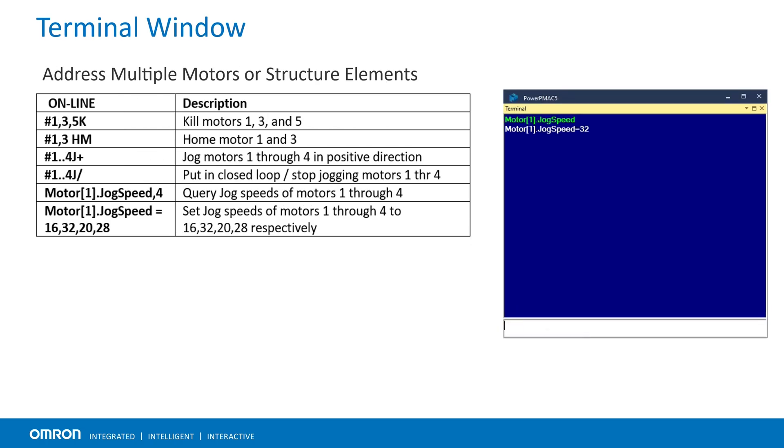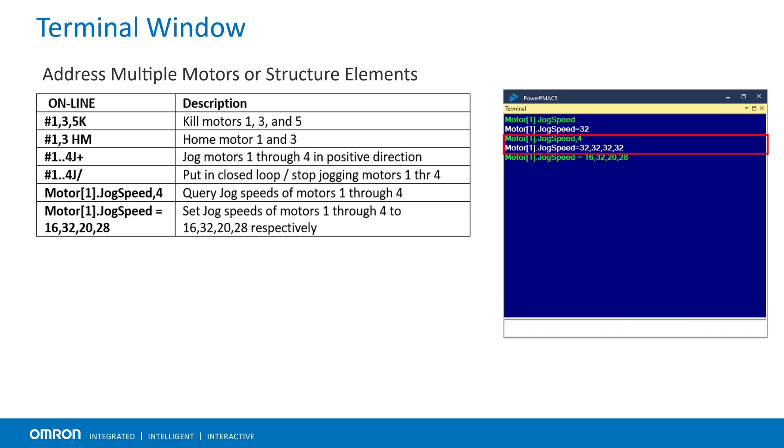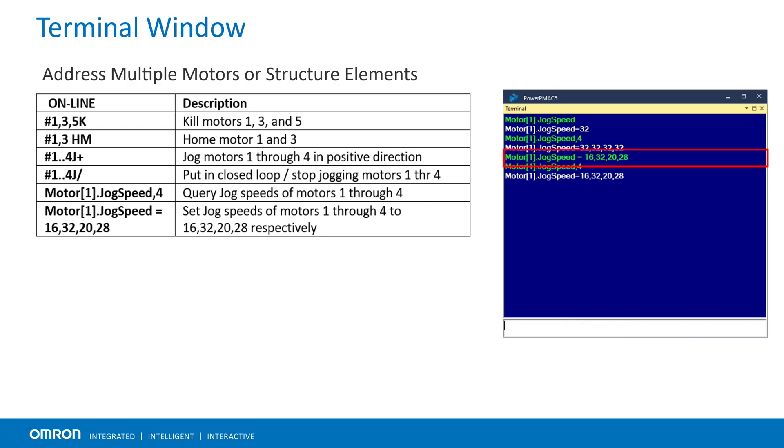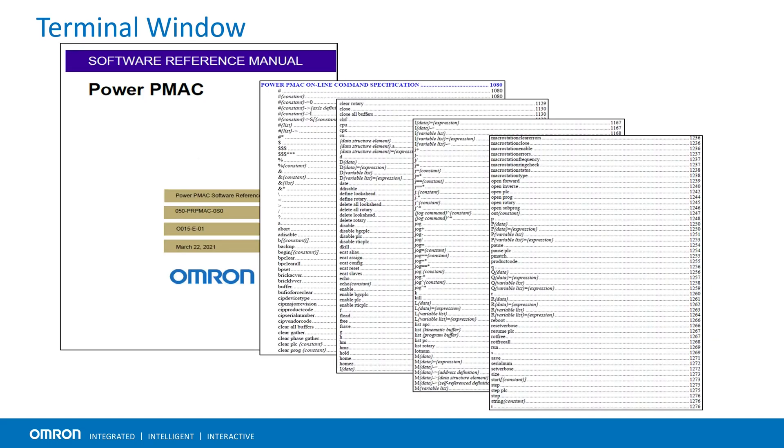Multiple motors or structure elements can be addressed at once such as to query the jog speed or to set the jog speed. The software reference manual contains all the online commands that can be executed from the terminal window.